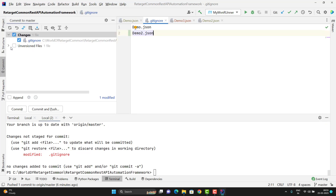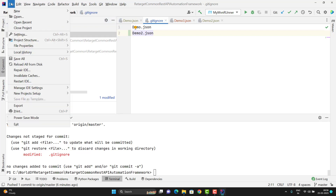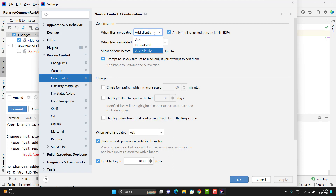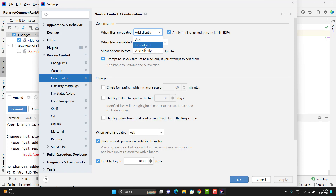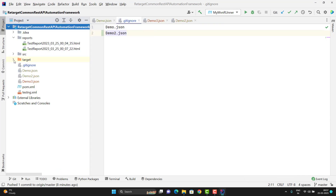If you don't want any file to be automatically added to git, you can go to File > Settings, and under Version Control there is an option called Confirmation. Inside Confirmation, the first option is 'When files are created — add silently'. This was set when you selected that checkbox and clicked Add. If you don't want that behavior, you can choose the Ask option, or simply select 'Do not add' so whatever new file you add will not automatically go to the staging area.